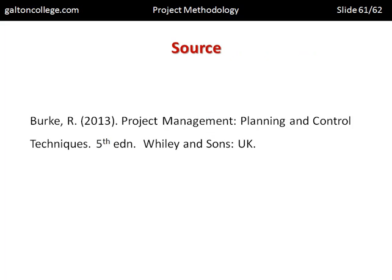That's the source used throughout this particular session — a very good resource worth looking at if you can find a copy. It's a good, solid text on this area. That's all we're going to deal with here. Thank you for watching.